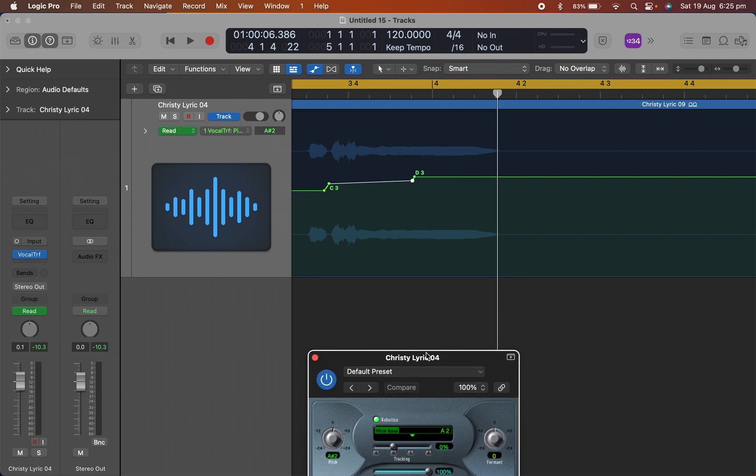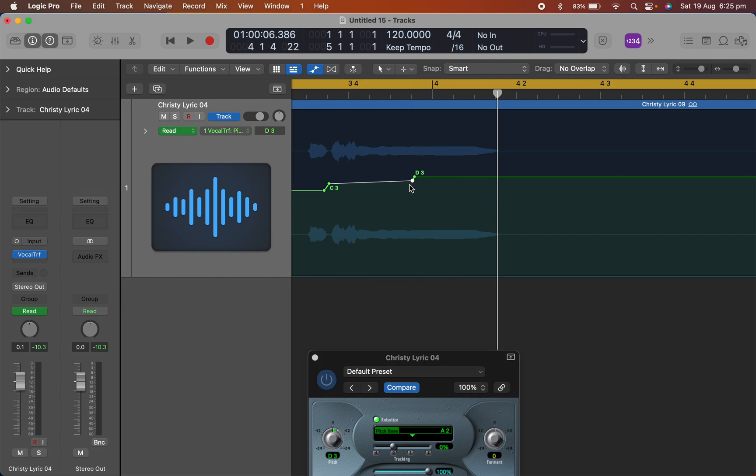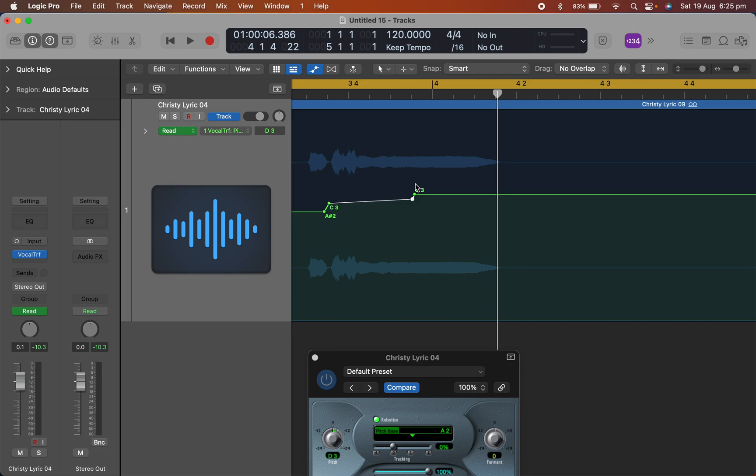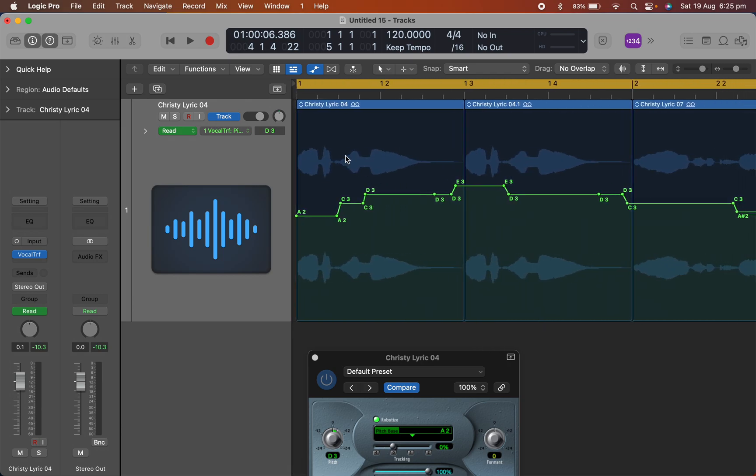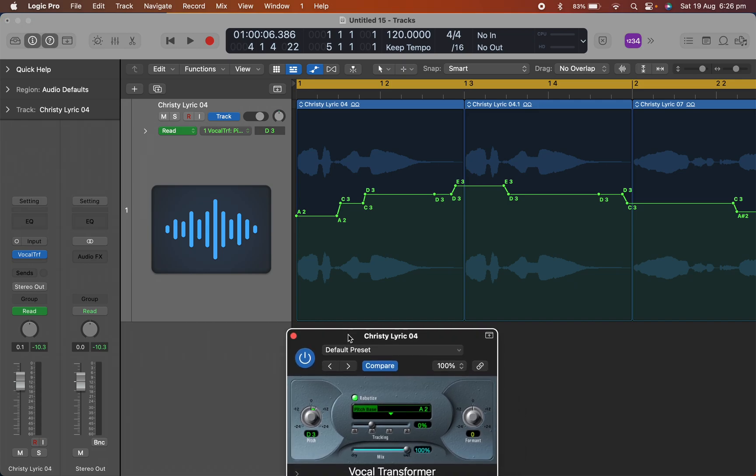And you'll see that I've put, actually I've got to change that there. Yeah, that's all right. So you can see I've put the nodes in there under the syllables of each word. I put what notes I want the vocal transformer to play.